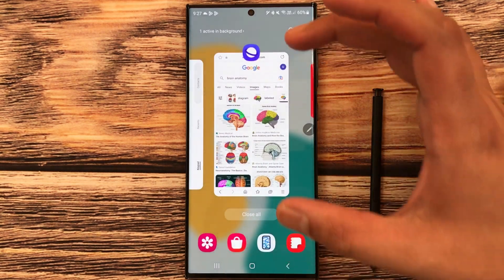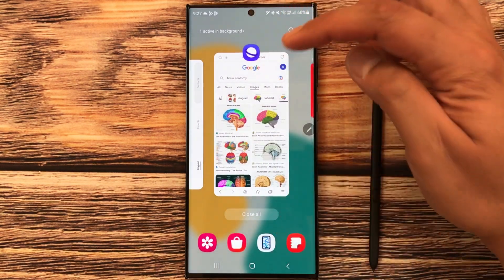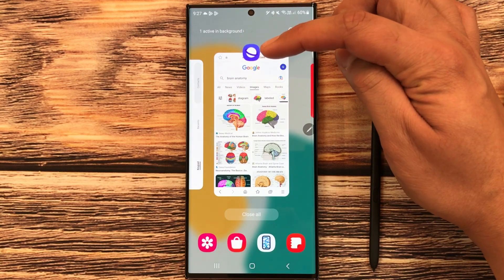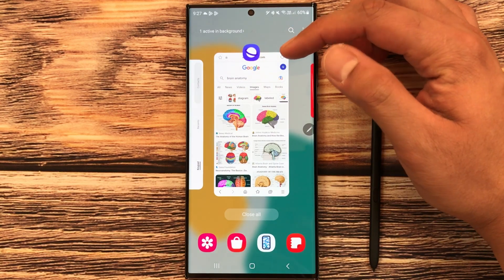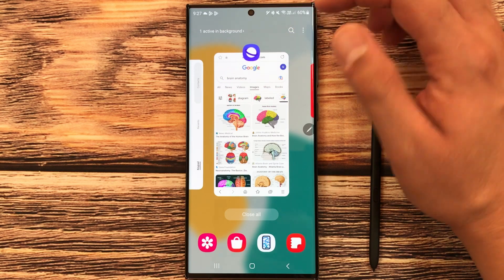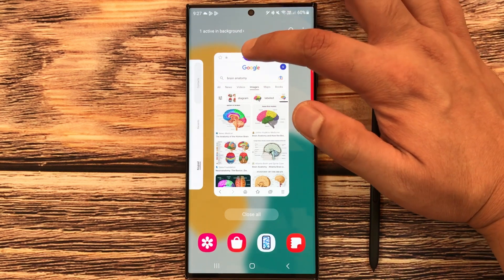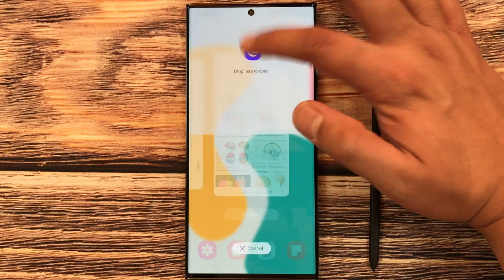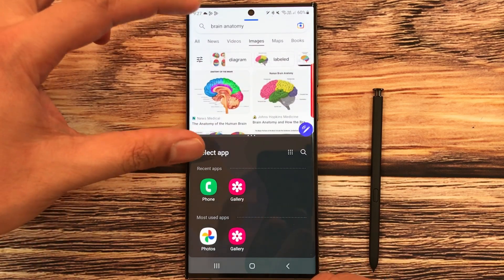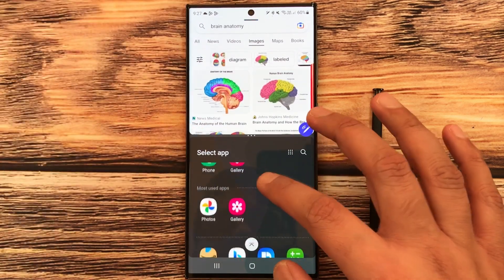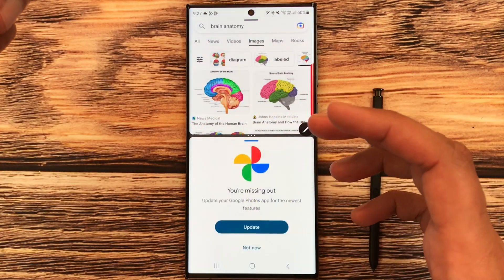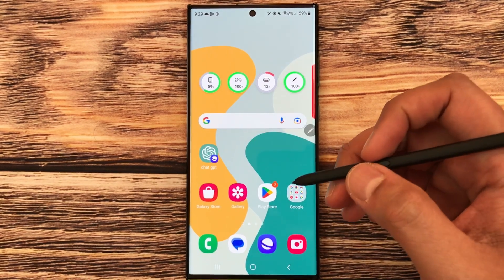The next feature is a new multitasking option. Select the recent button, then press and hold an app icon — it will automatically go into split screen mode. At the bottom you can open any other app alongside it.